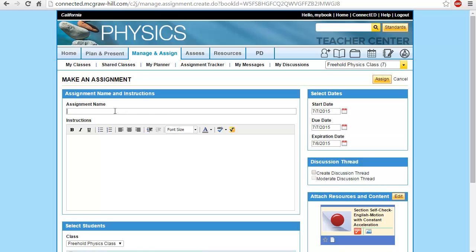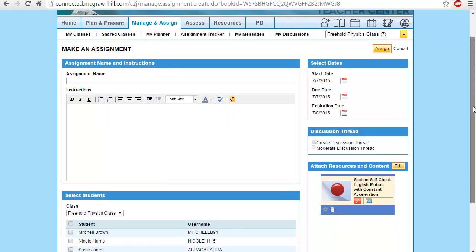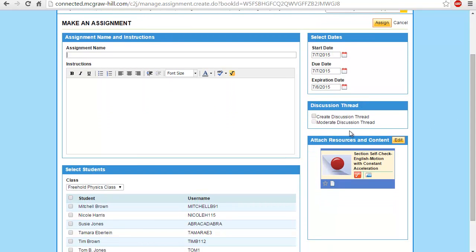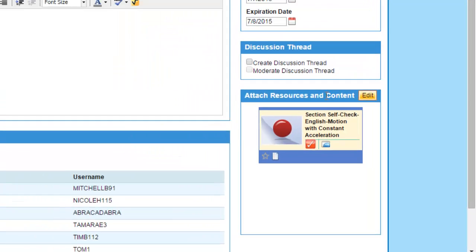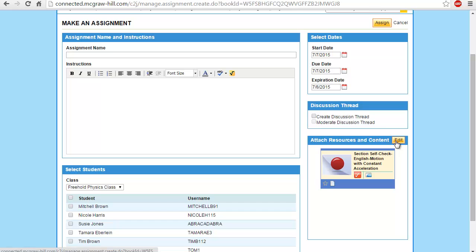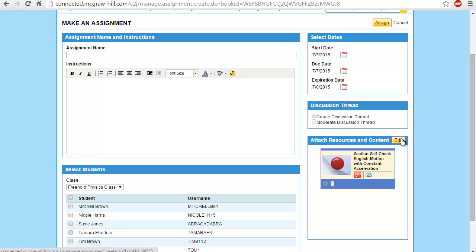I need to make a name for this assignment. Before going to the details, you can check that the resource you assigned is already attached here — this is the attached resources and content. You can add to this part by clicking Edit, or delete it by clicking the Edit tab.